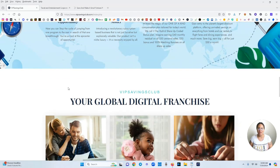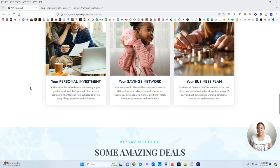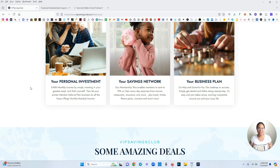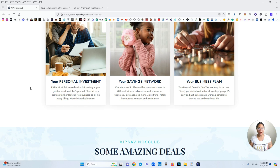This is your personal investment. Earn monthly income by simply investing in your greatest asset and that's yourself. Then let your proven member referral plan business do all the heavy lifting of monthly residual income.